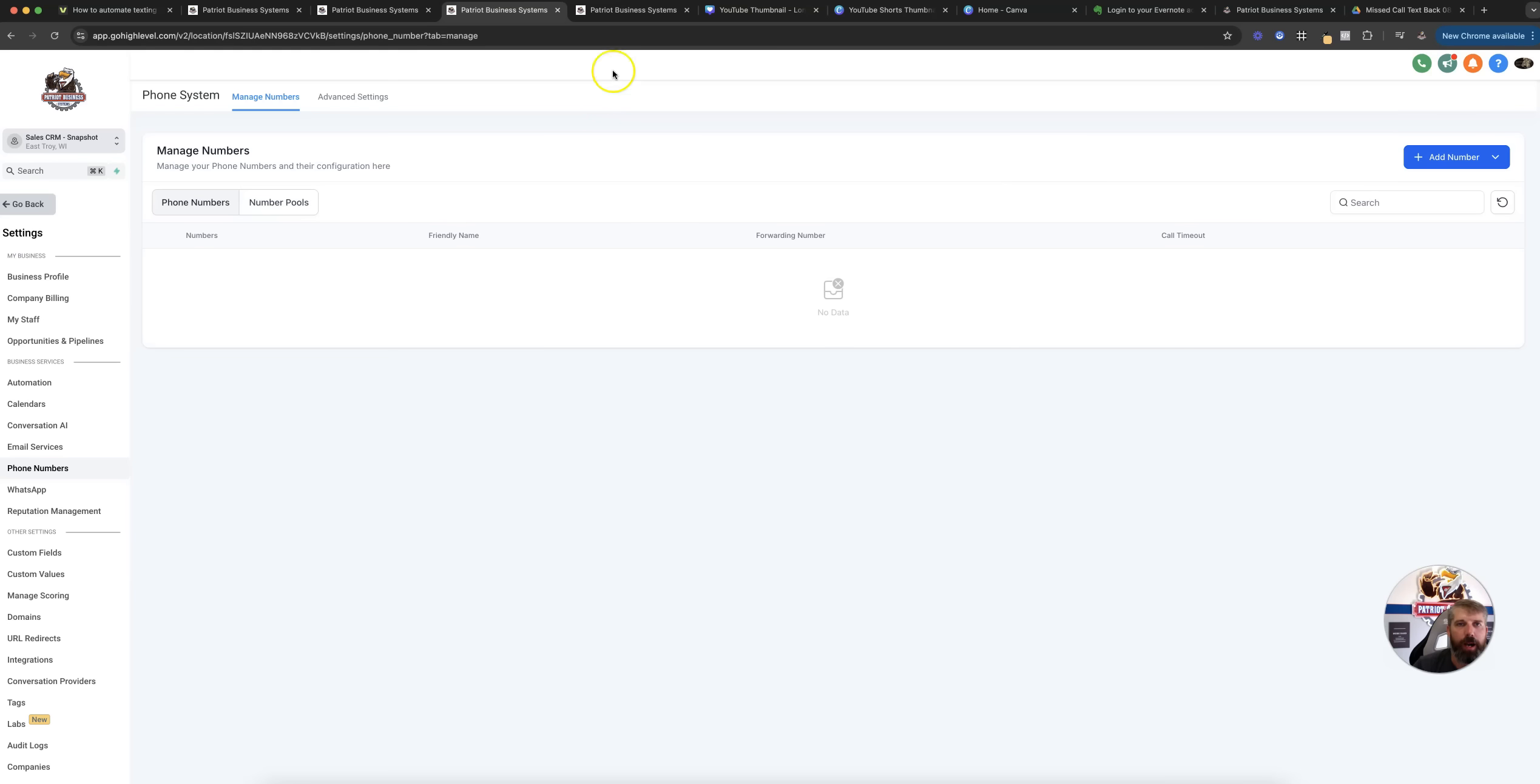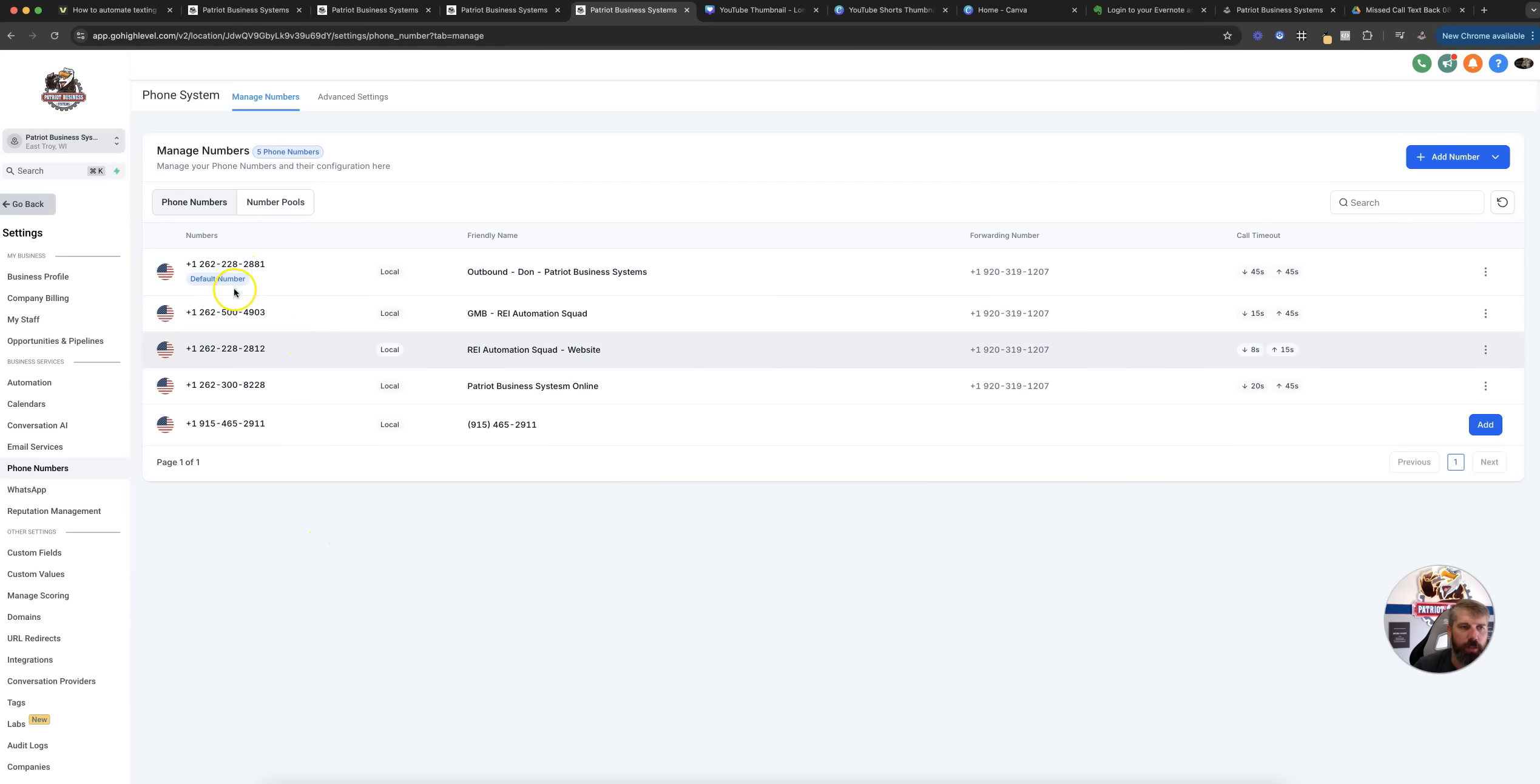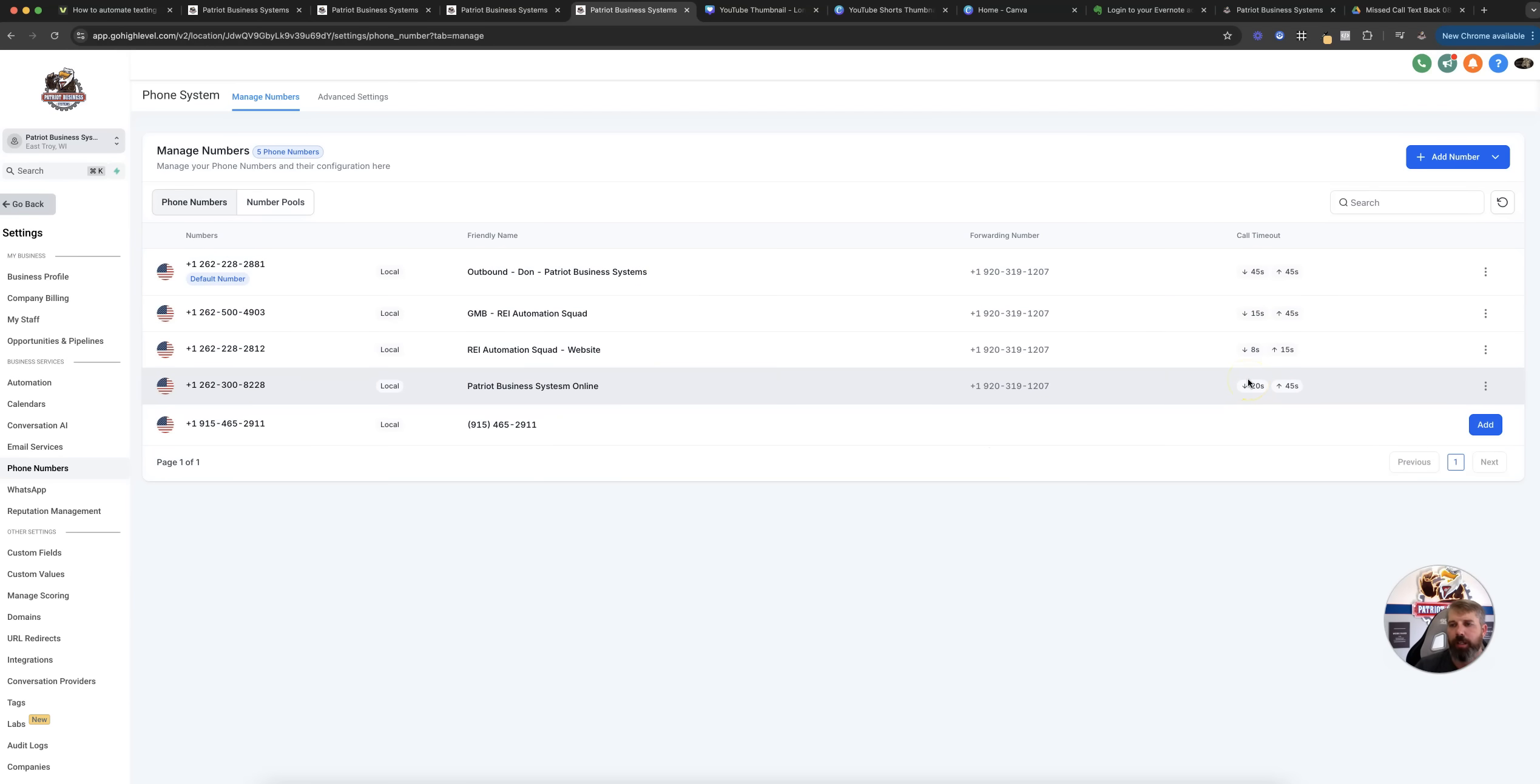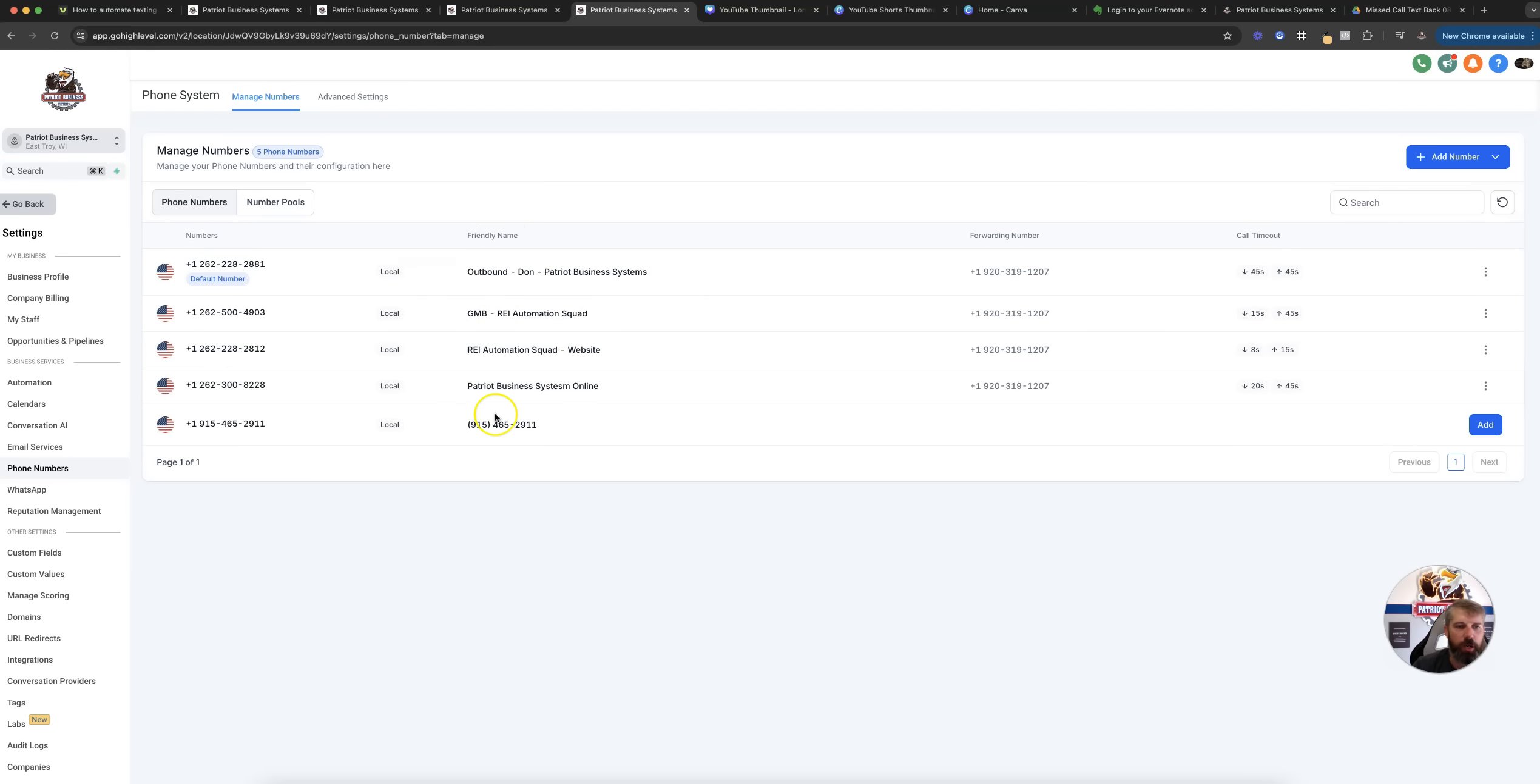You can see here on the back end of our setup, we've got a couple different phone numbers, and then you see we have one that is set up as a default. When you're setting these up, you can adjust how many seconds it should call in before it sends to voicemail. Same thing with outbound, how long should it dial out. Here are some of the different phone numbers and how we have this stuff set up.